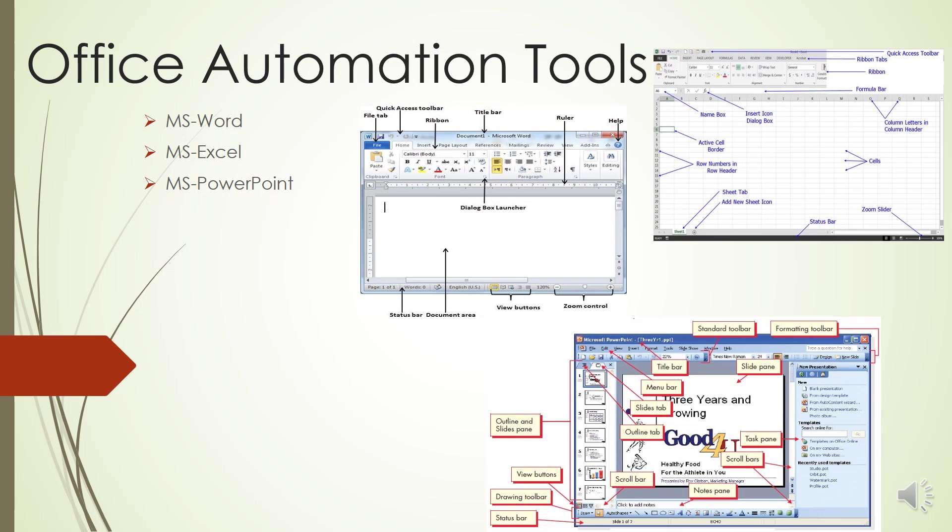The Review tab - this allows you to proofread, translate languages, comment on slides, and compare your presentation. The View tab - this feature allows you to set the view of your presentation, create master views, show/hide features, zoom, switch from color to grayscale, adjust windows, and add macros.